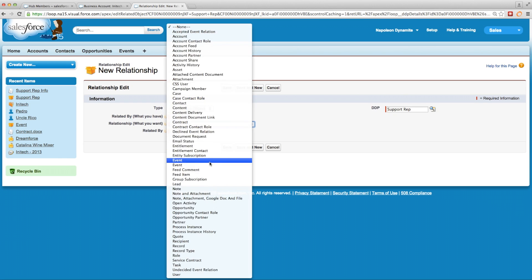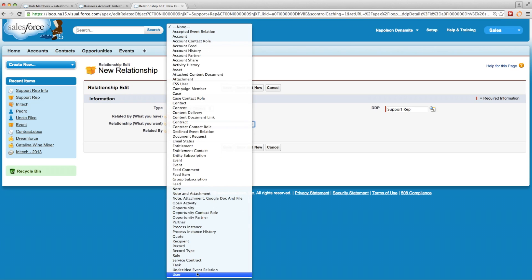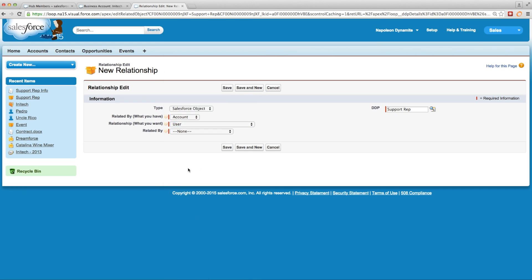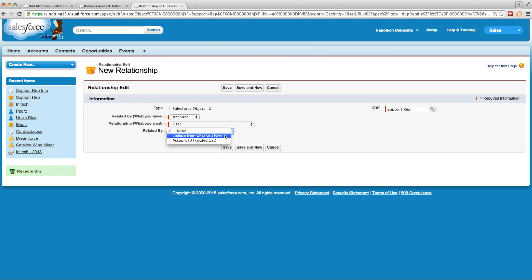In the relationship, or 'what you want,' field, we'll select user since that support rep field on our account is a lookup to the user. And in this last dropdown — the related by field — we'll go ahead and select lookup from what you have.